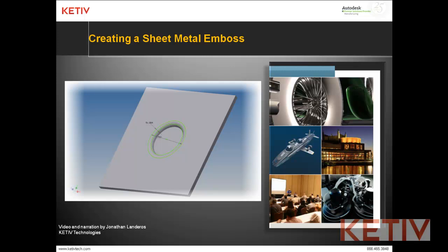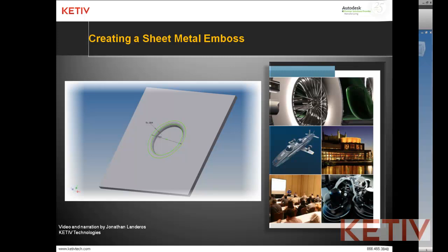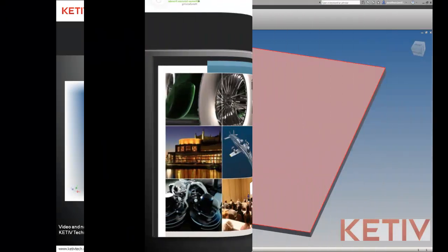Hello, this is Jonathan Landeros with Kativ Technologies. In this video, I'm going to show how we can create a sheet metal emboss using the sheet metal punch tool that you can find inside of Autodesk Inventor. So without further ado, let's go ahead and take a look.